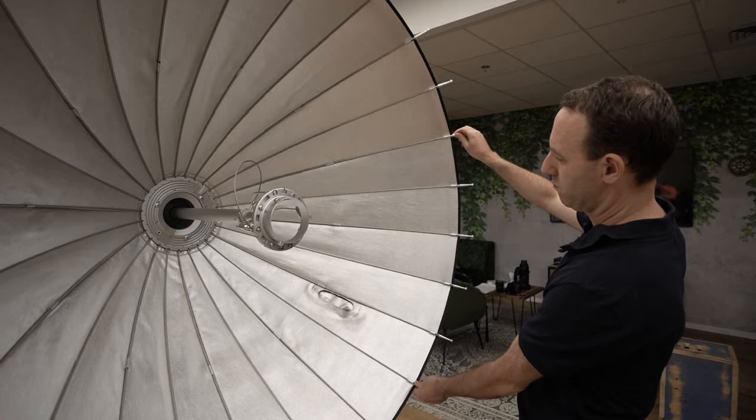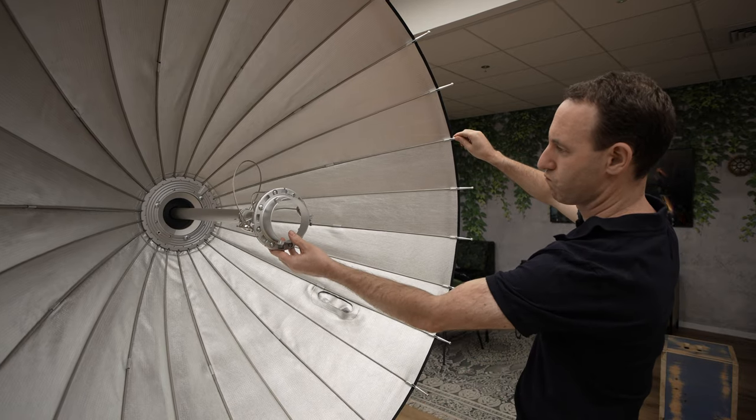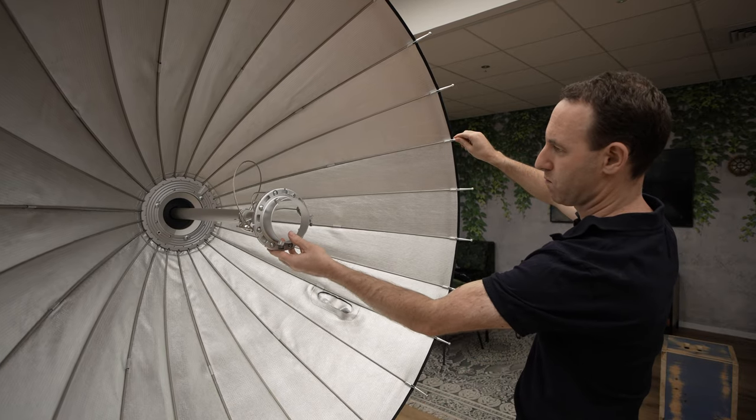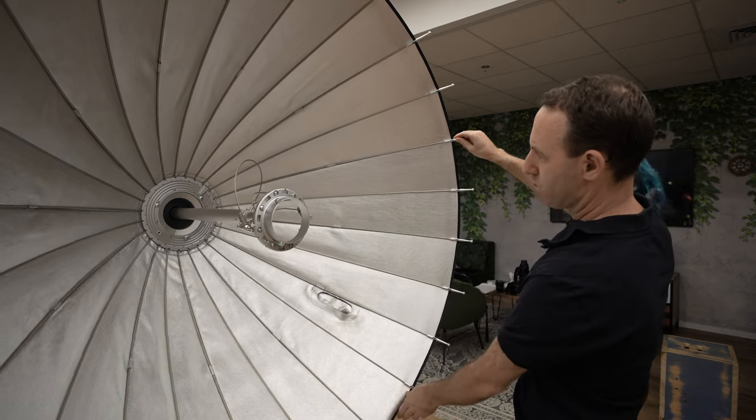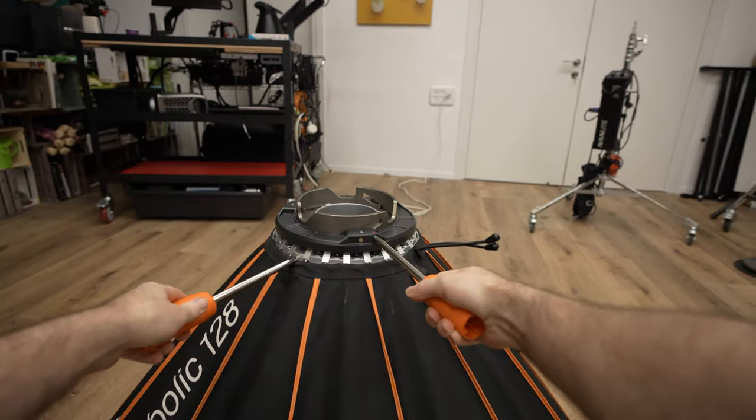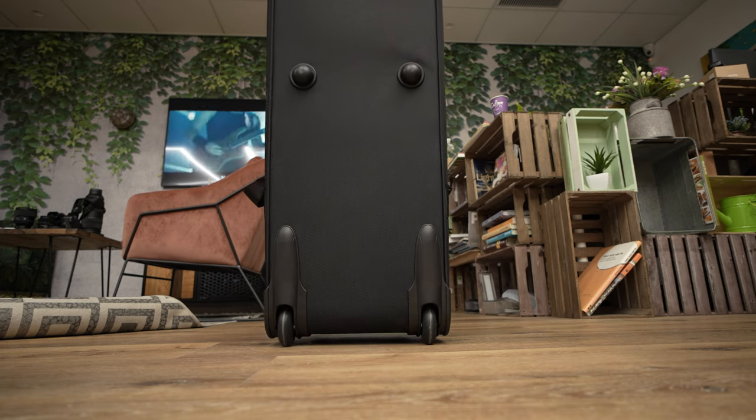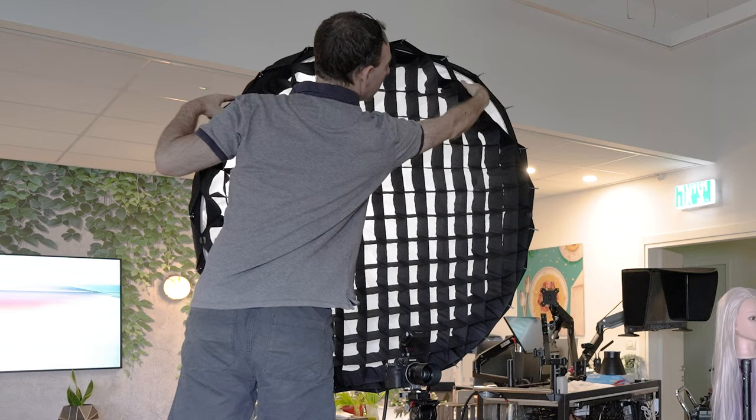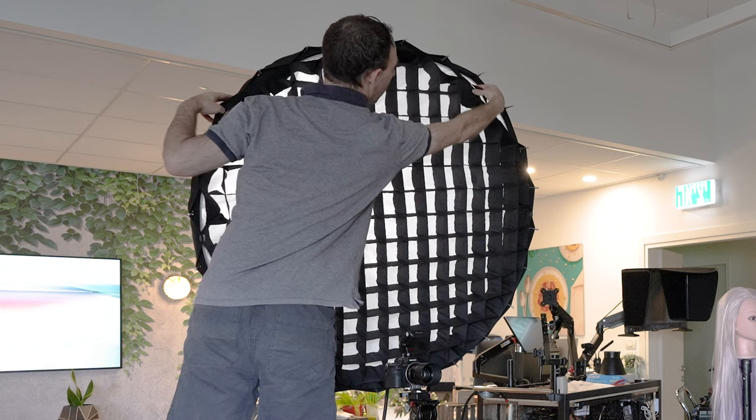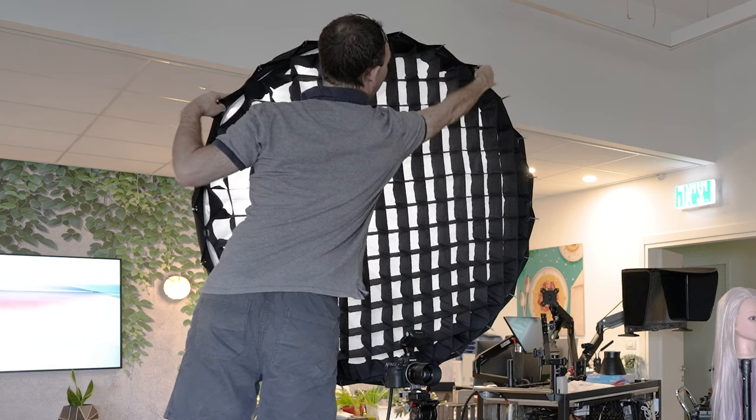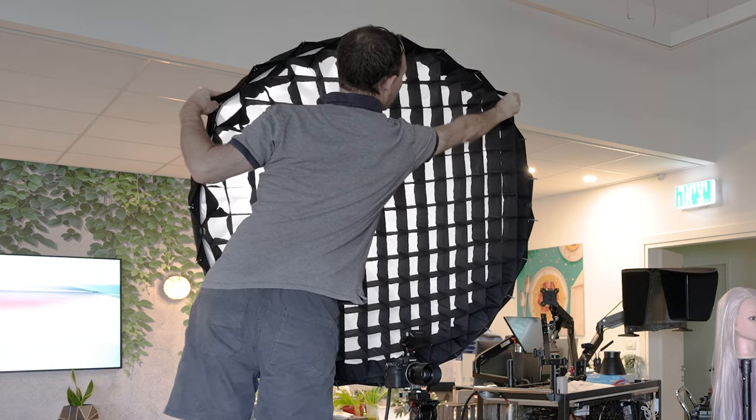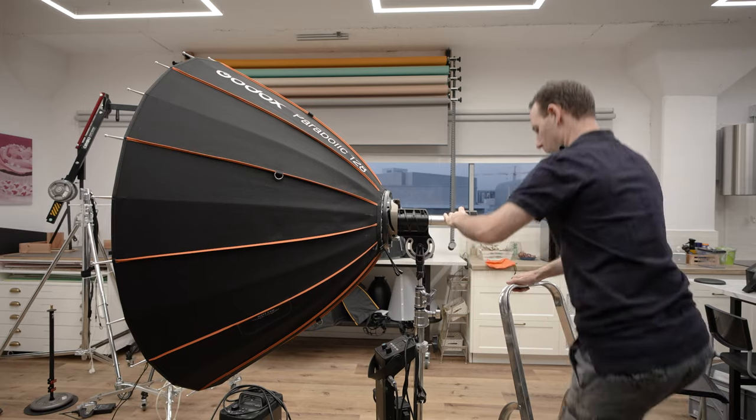So what do we think about the Godox P128 after over 6 months of using it? Well, let's start with the positive. It is very well made with high quality materials. The design is robust, it is easy to open and close, it comes with a great rolling case and it even has some optional accessories if you insist on turning it into a softbox like modifier.